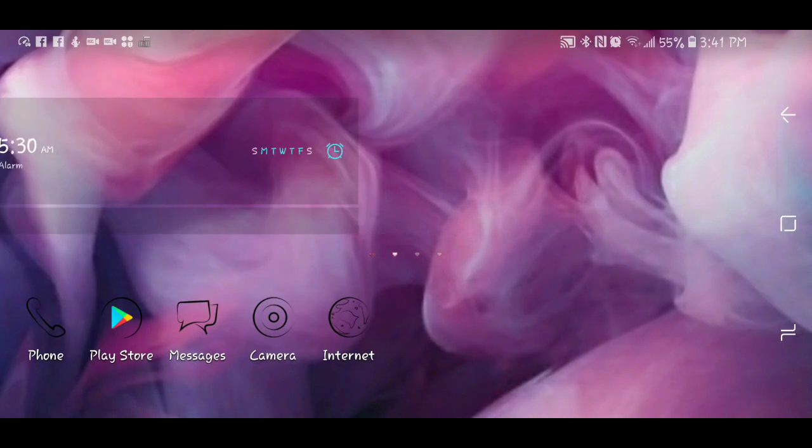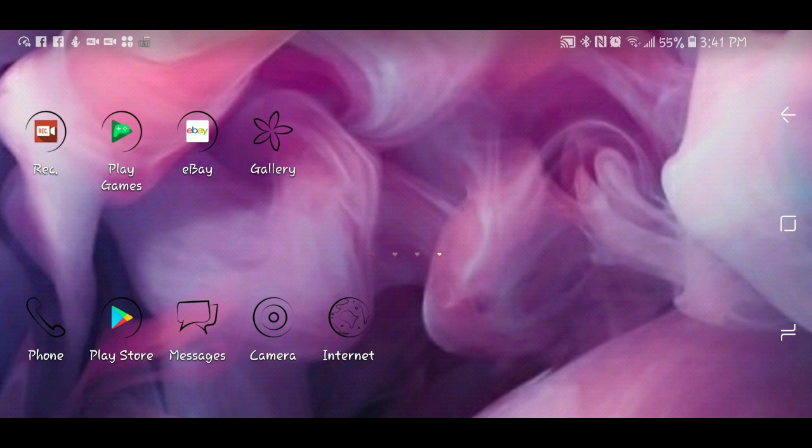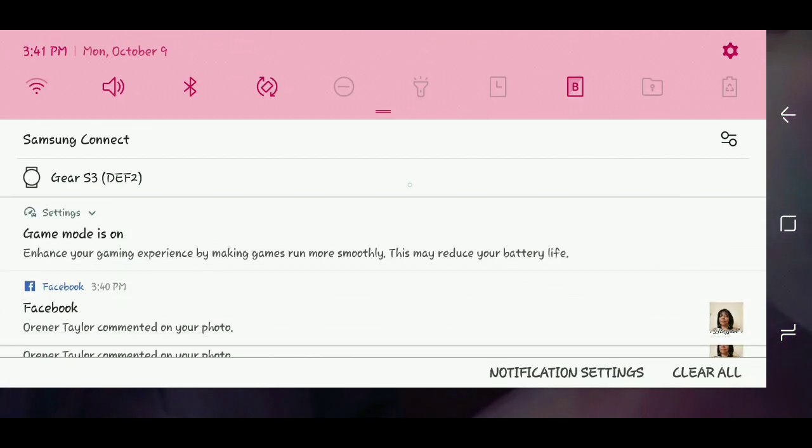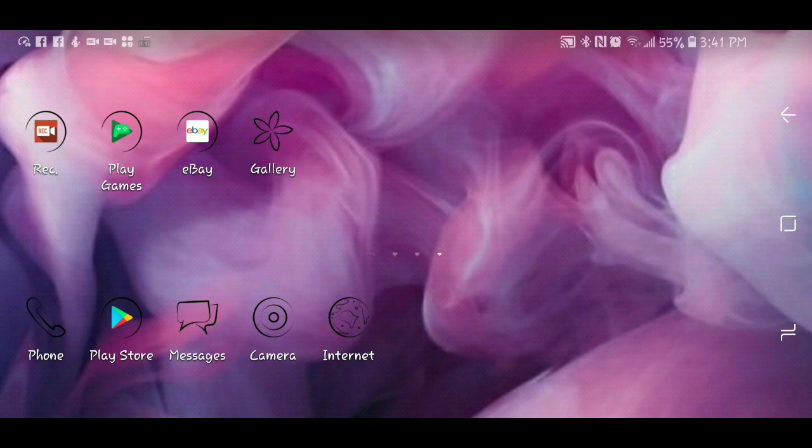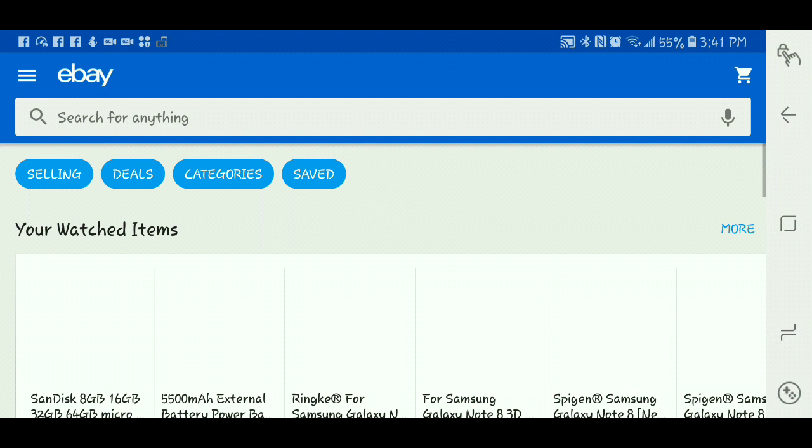And I'm just going to use an app. See with this one, you actually have to be in an app to record your screen. You cannot record like I'm right here on this. You have to actually be in an app. So I'm just going to go in eBay, just for an example.